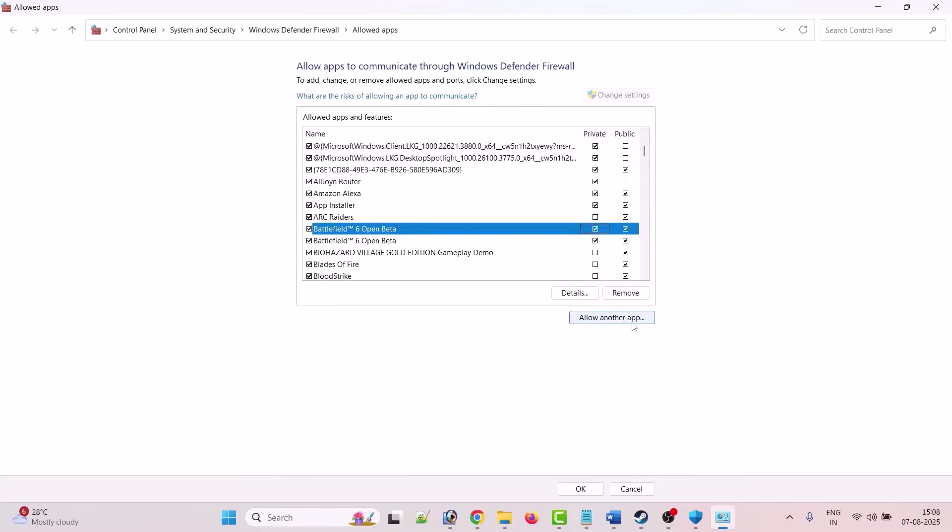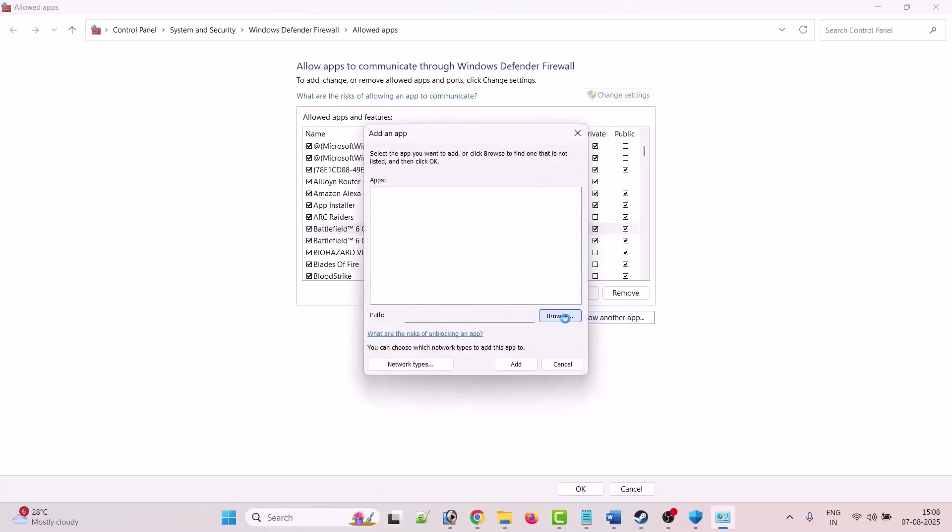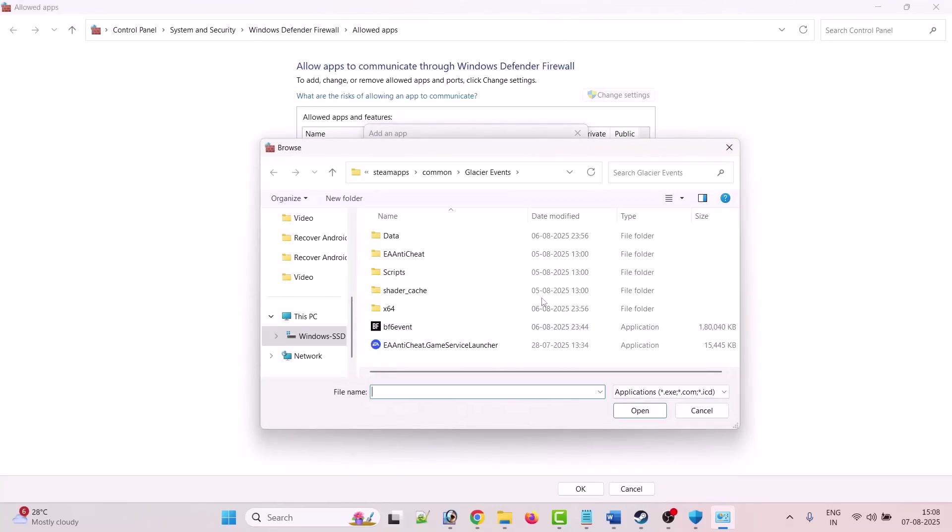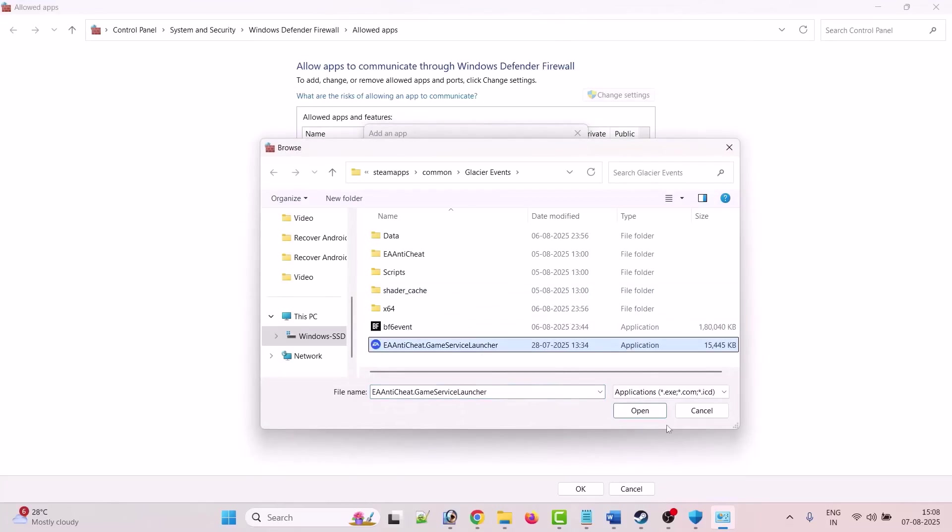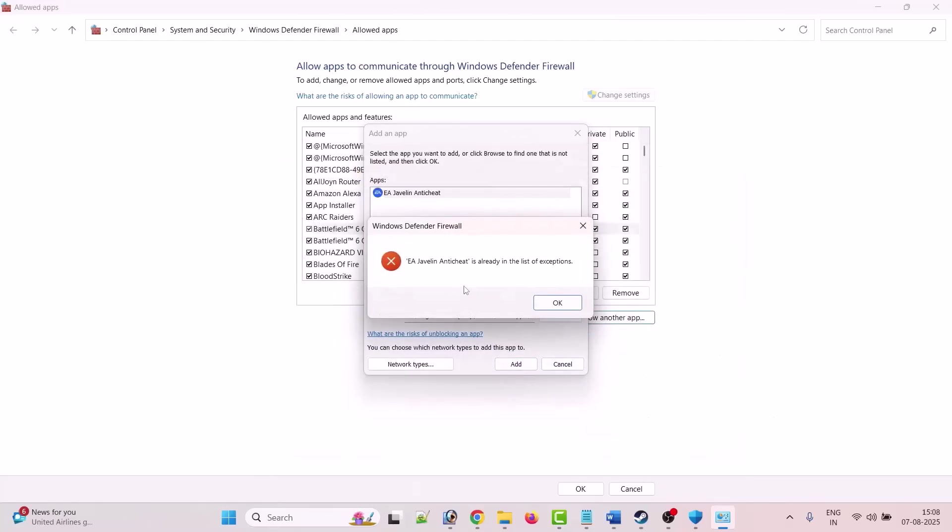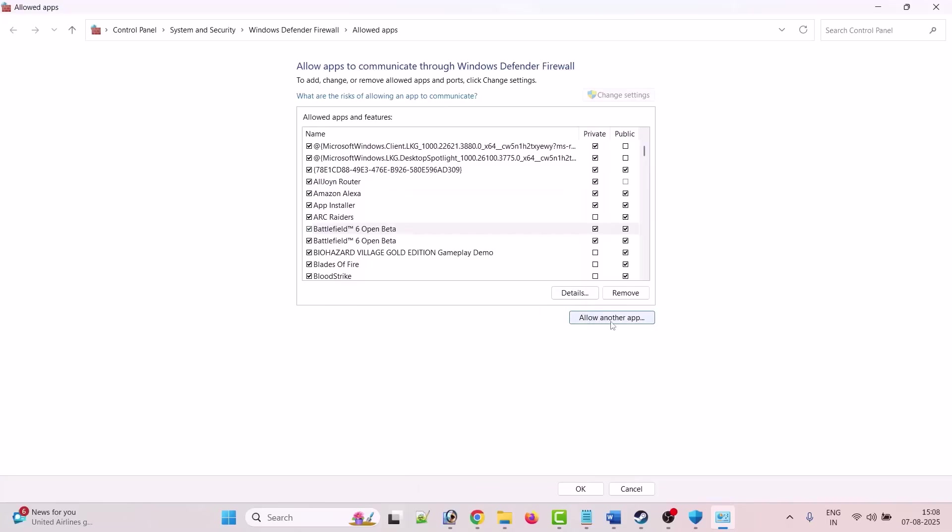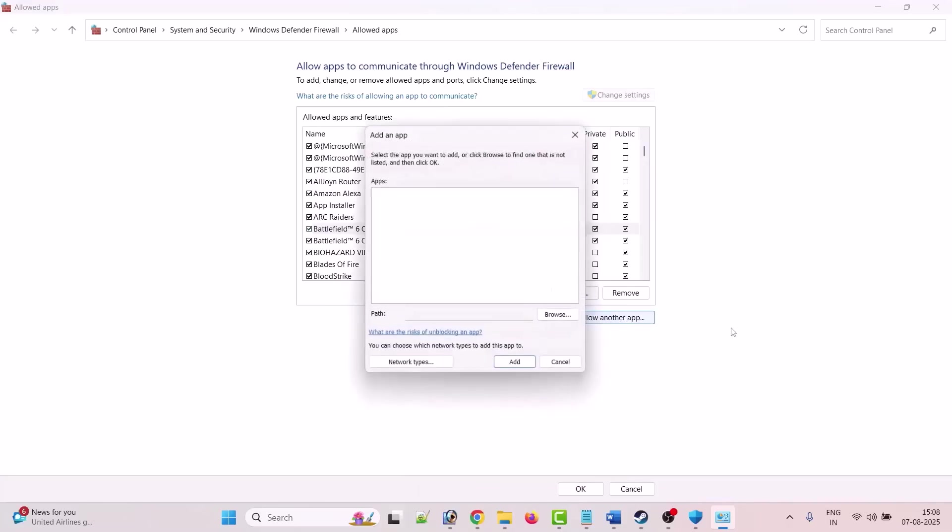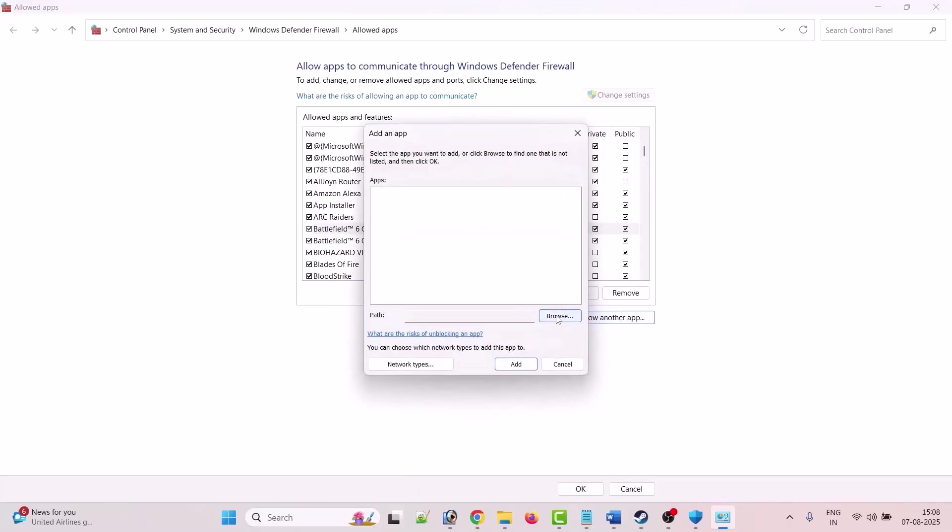Then again click on allow another app, browse. Now select EA Anti-Cheat Game Service Launcher exe file, click open, click on add. In my case it is already added.